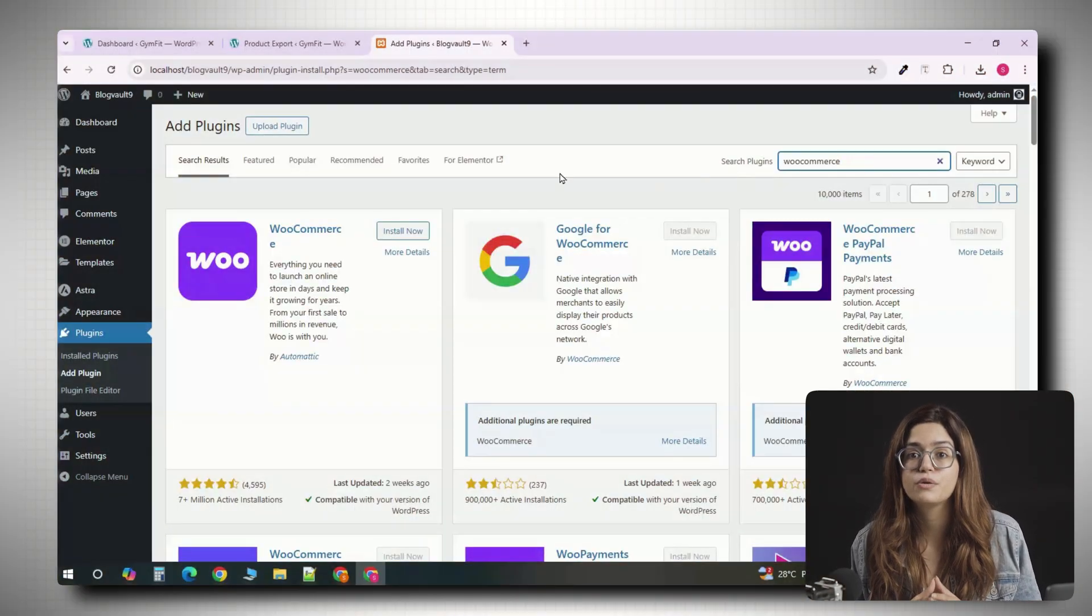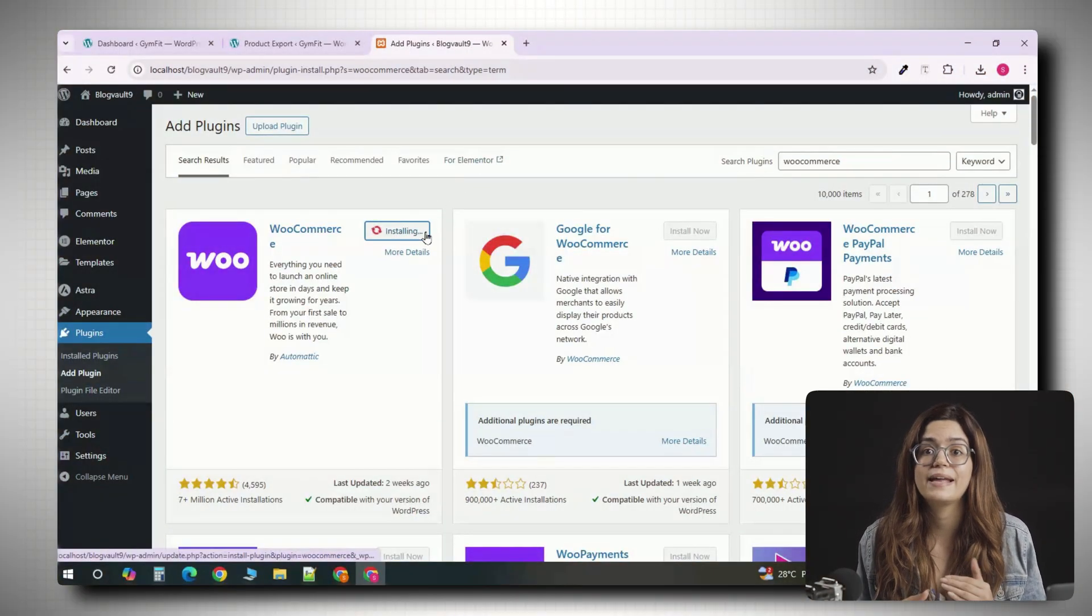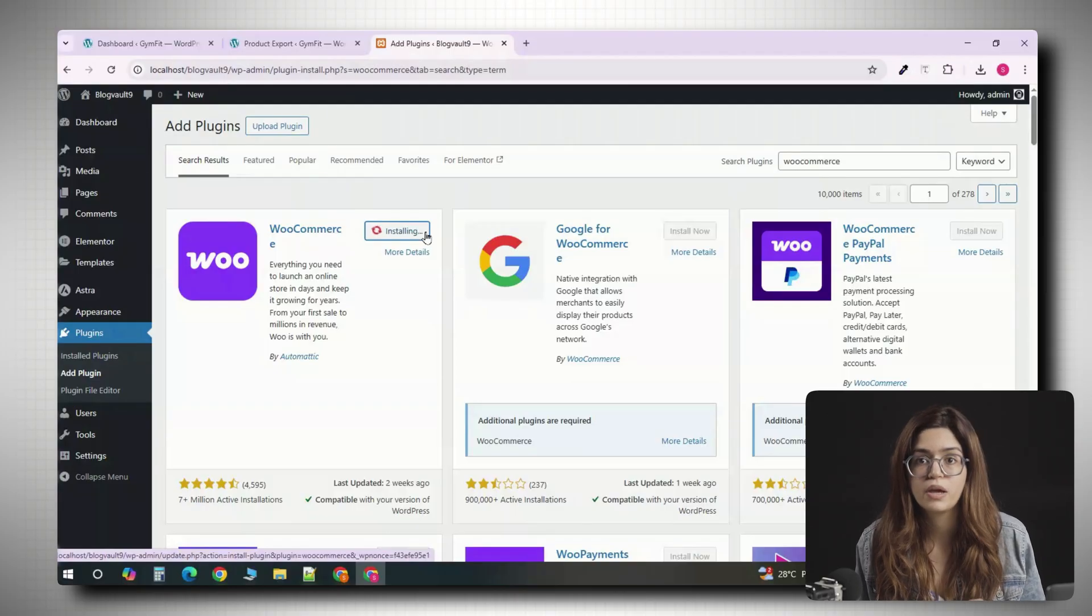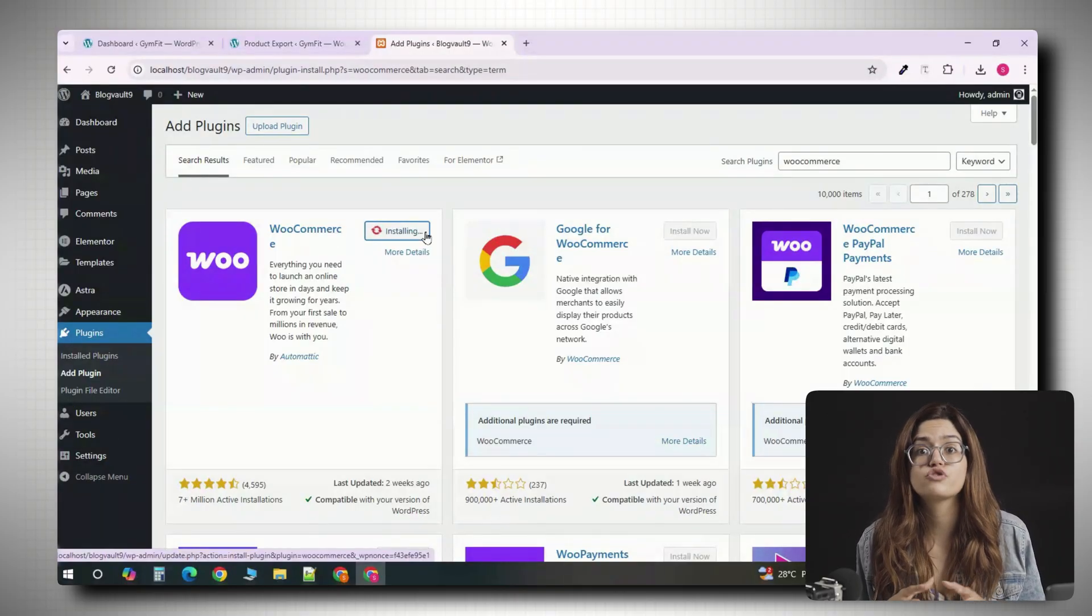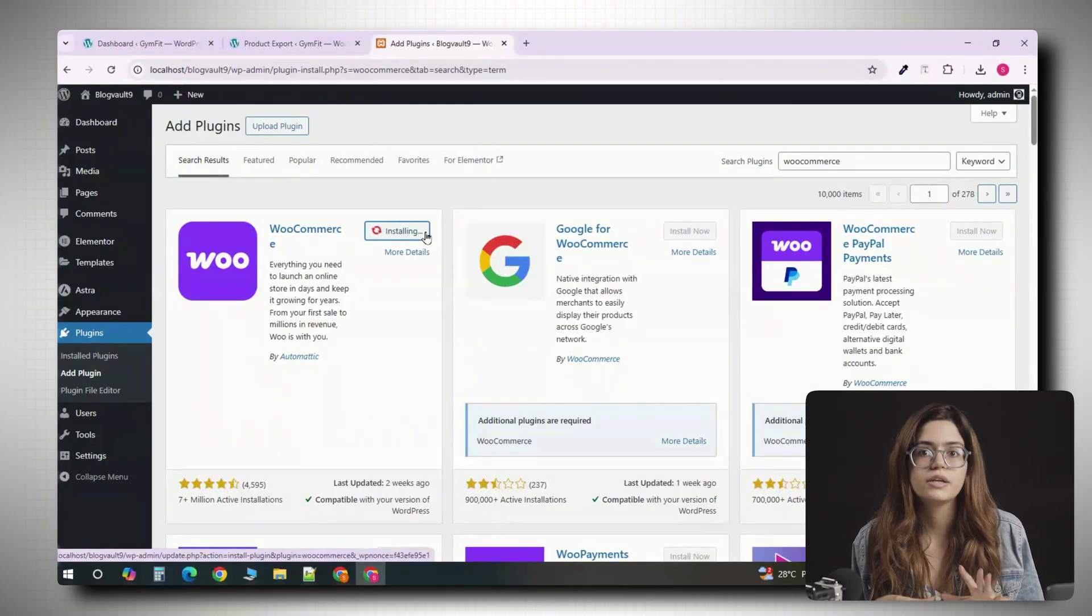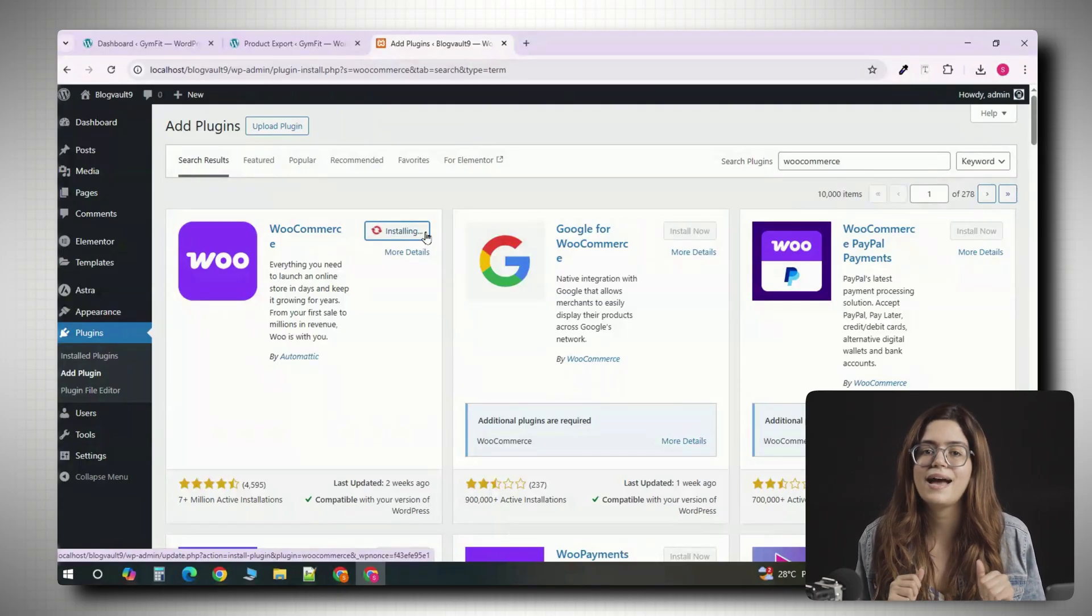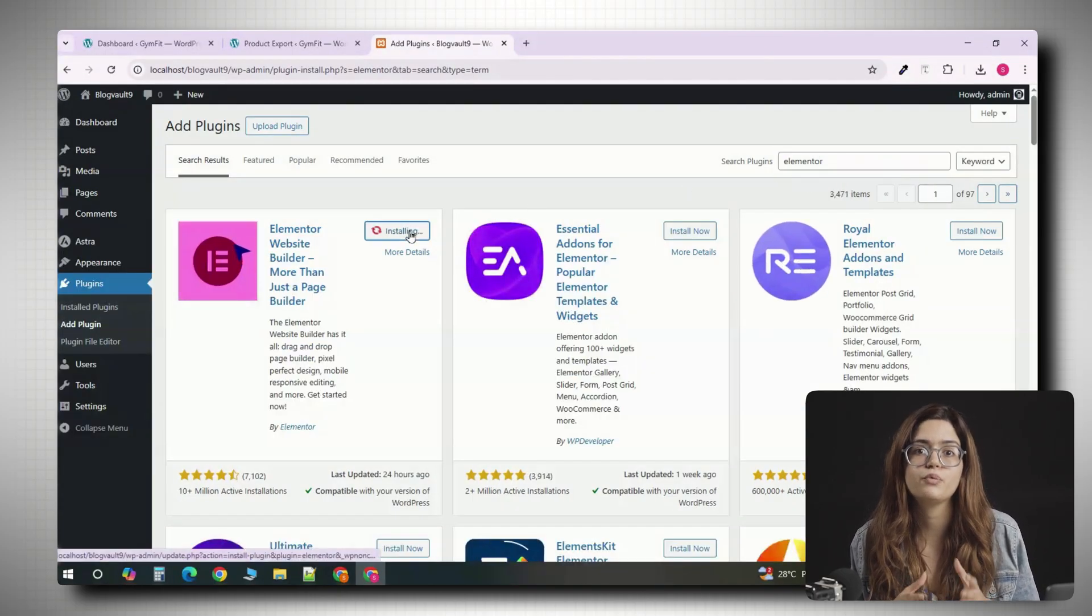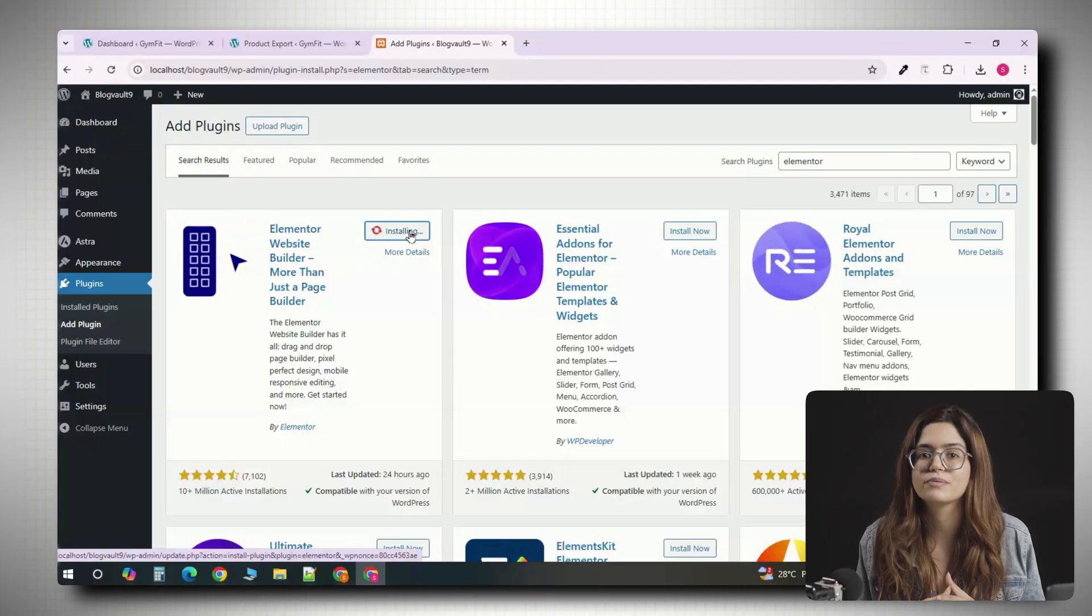The very first thing you need to do is make sure WooCommerce and Elementor are installed and updated to the latest version. WooCommerce is a plugin that actually powers your online store. It creates your products, cart and checkout.